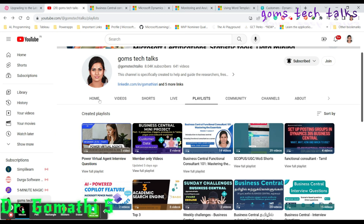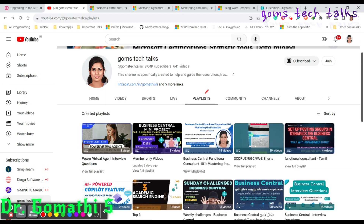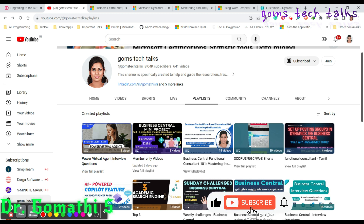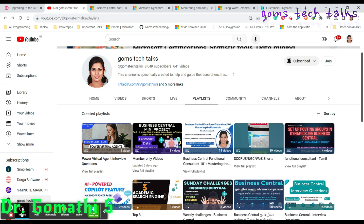Before we proceed, I'd like to tell you that this is my channel, Gomes Tech Talks, where you can find various important videos on Business Central, Power Pages, and almost all Microsoft related technologies and other skills. So consider subscribing to my channel if you haven't yet, to get the latest videos. You can also join as a member to get exclusive access to perks like a PDF of a book.